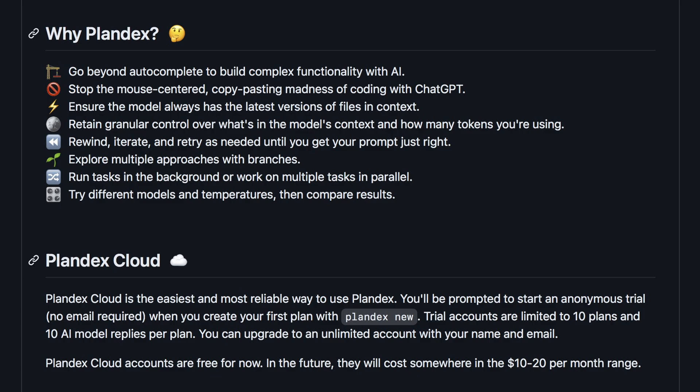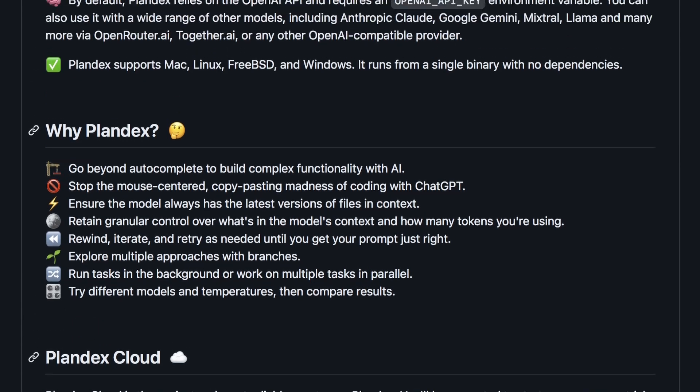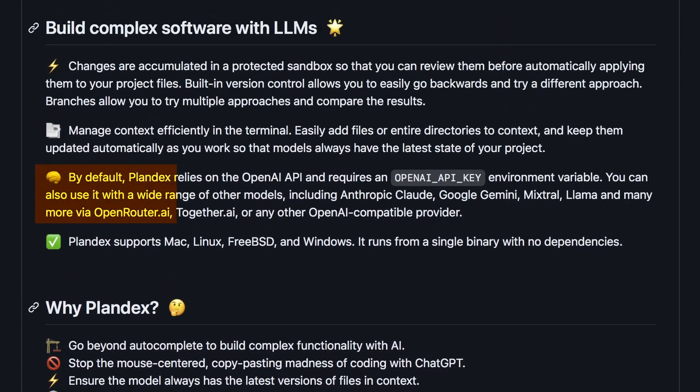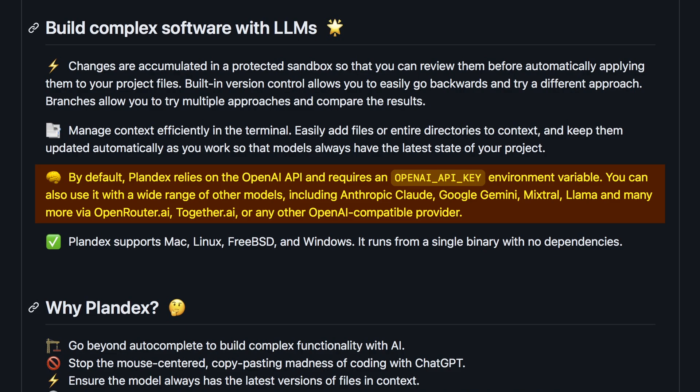Also, you can add only the relevant files to the context to save on API costs, or you can add your entire code base as well. By default, Plandex uses OpenAI, but we can also use it with a wide range of other models like Claude, Gemini, and any OpenAI-compatible API. You can even use local models through Ollama because Ollama gives you an OpenAI-compatible API.